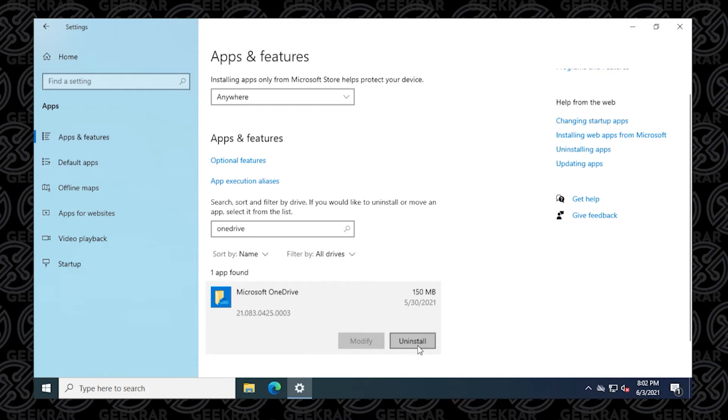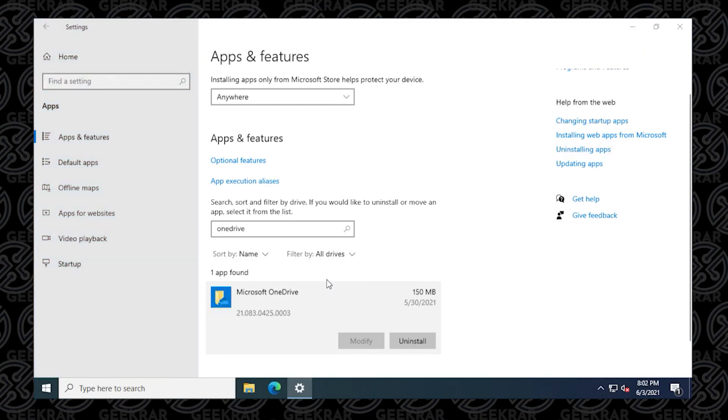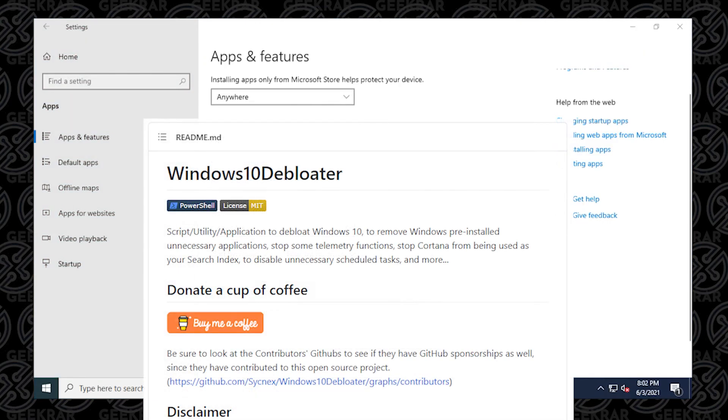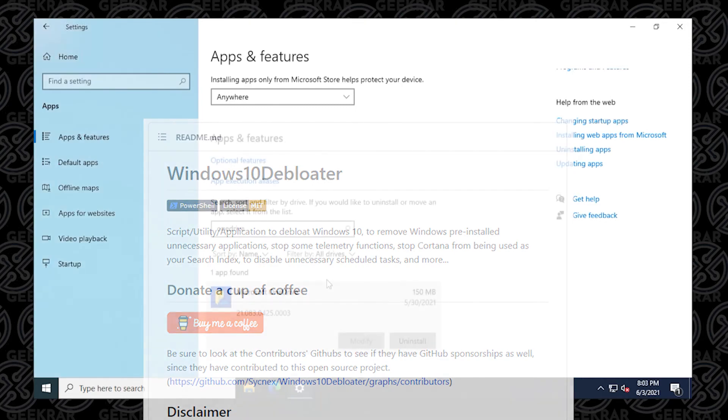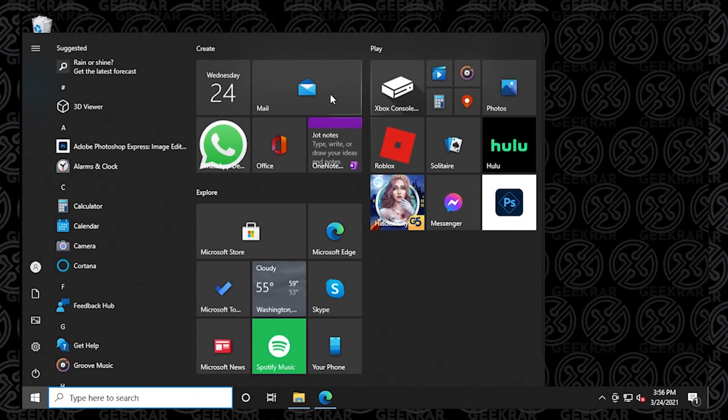But if you're noticing that this is part of some bloatware on your computer, what you can do is try this script. And what the script does is actually remove all bloatware. And what bloatware is, is all this pre-installed software that comes with Windows.